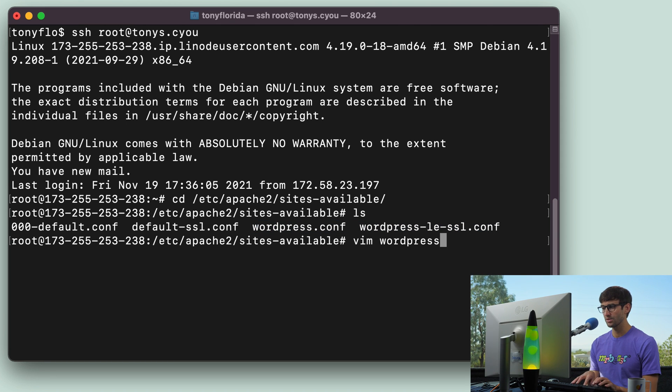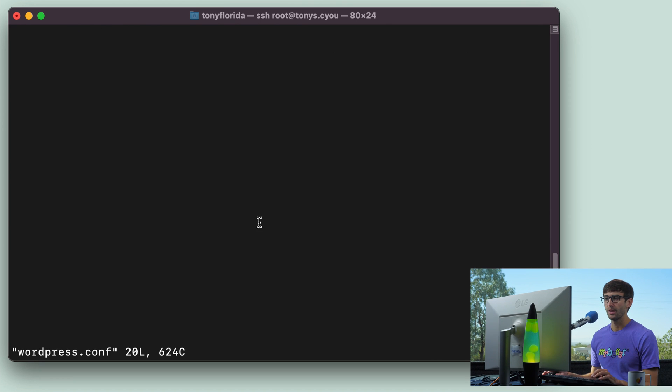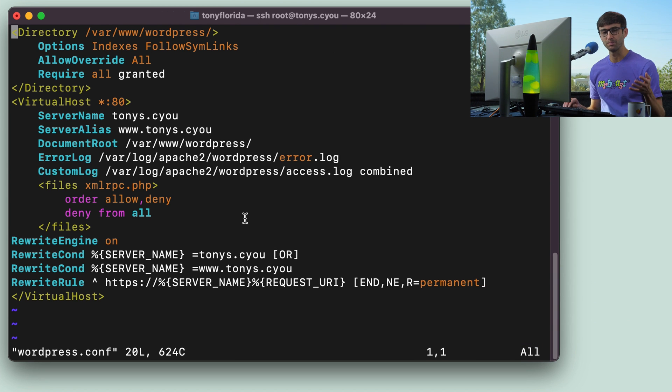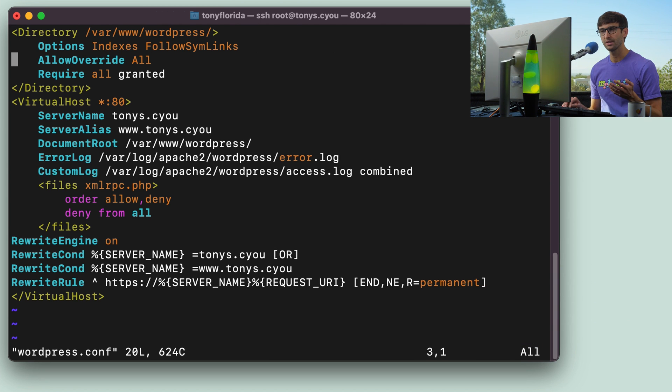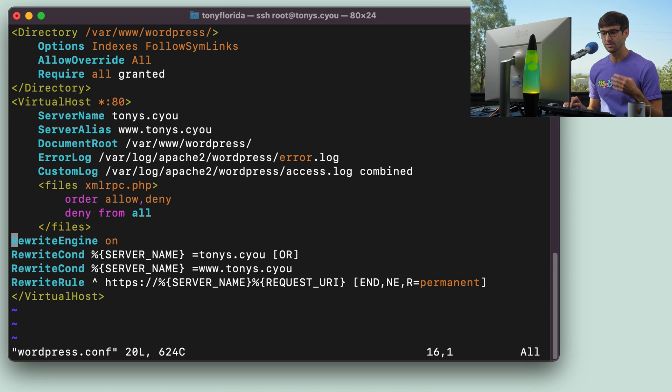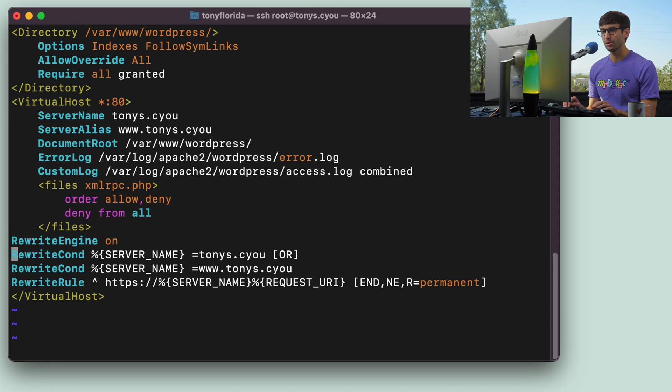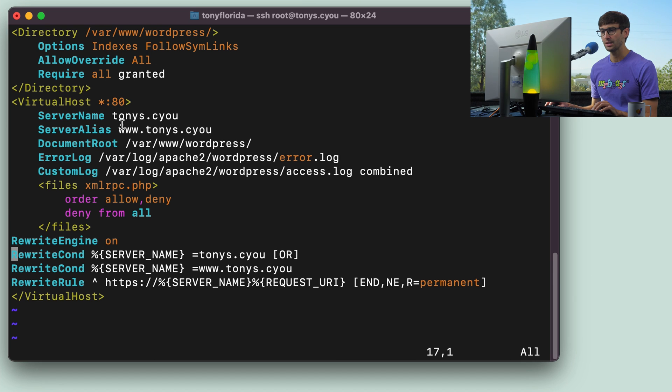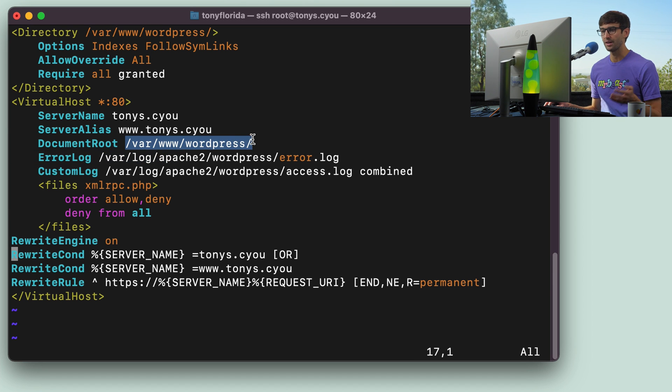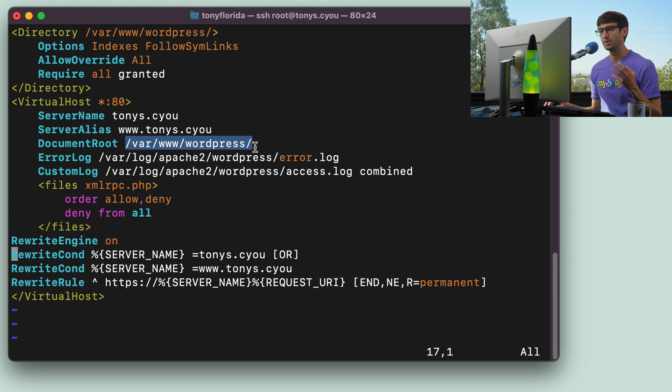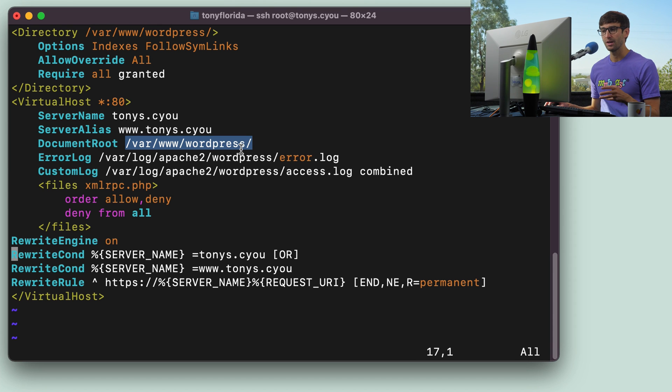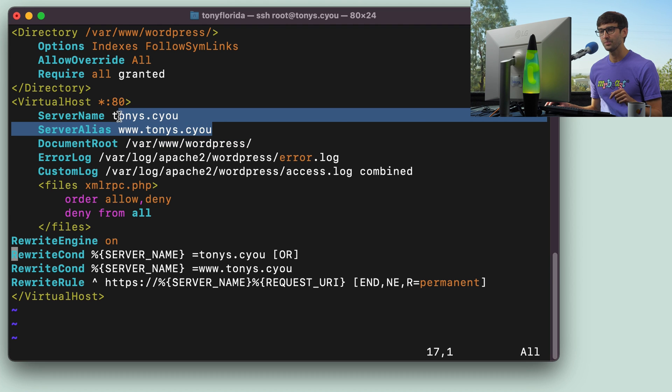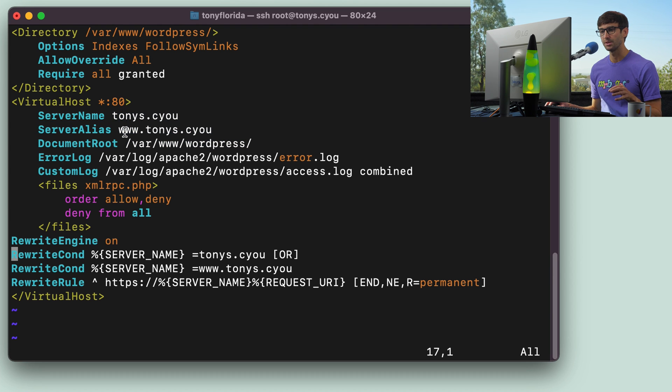So we're going to basically take these two and manually translate them to NGINX. So let's actually see what we're working with here. And again, I'm going to use the Vim text editor. Feel free to use whatever text editor you are most comfortable with. So right now, we can tell by looking at this that our website root is at var www.wordpress. That's not going to change. We're going to keep it there. And our domain name, tonys.cyou, and the www version of that. This is listening on port 80.